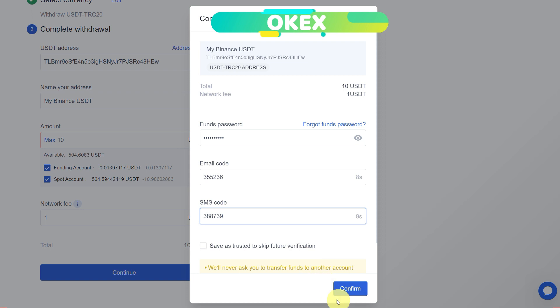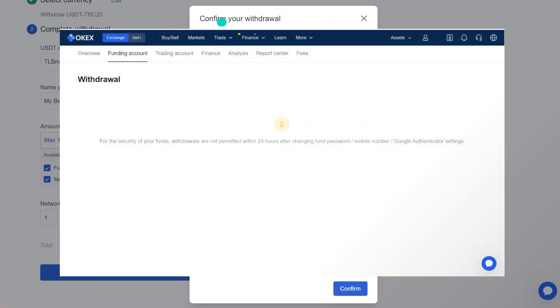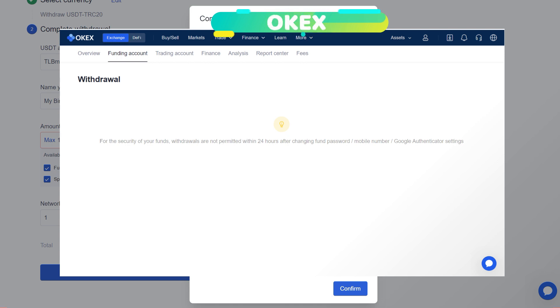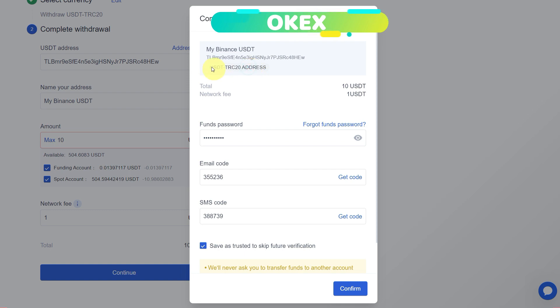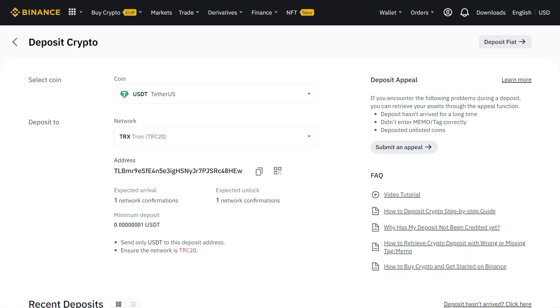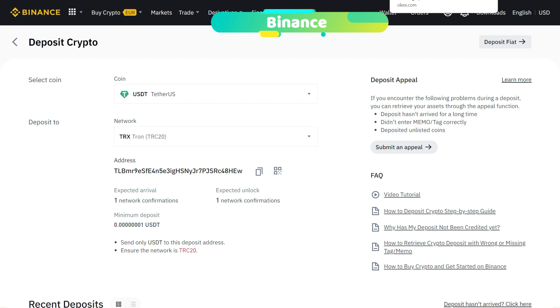Enter both codes there. Then this confirm button is enabled. Before that, you can save as trustee to skip future verification. If you forget the password, you can click here, but after resetting the funds password, you cannot withdraw until 24 hours. After checking the same things—the amount, network—for example, here is TRC20. Just double-check that we have selected TRC20 on Binance as well.